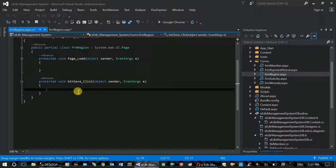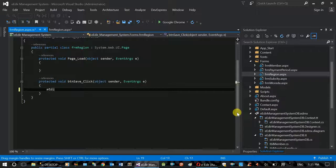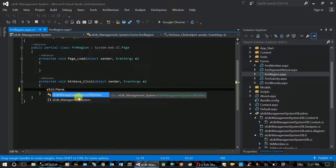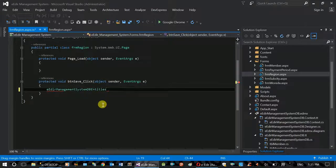Now you can see the entry framework. This is called eAdderManagementSystemDB. This is the management system DB entity. This is the database of the entity to design. This is the entity to access the object.